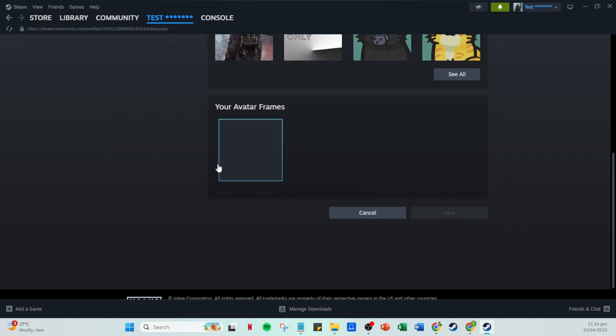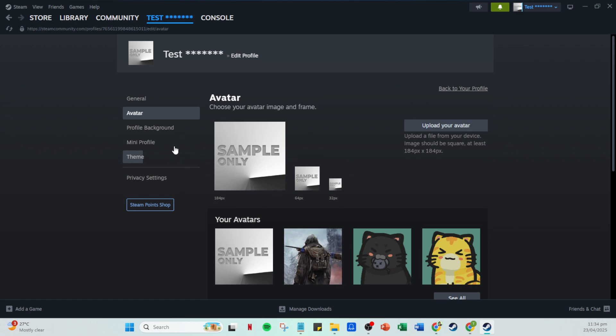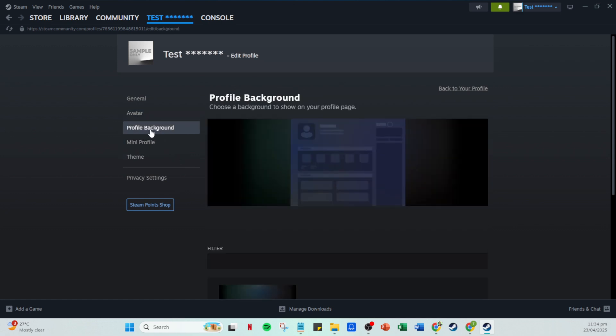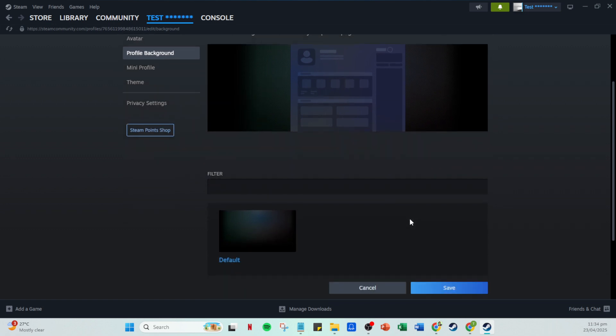Moving along, let's go to the profile background. This is a great opportunity to add a visual theme to your profile. Pick something that reflects your gaming personality, whether it's a powerful gaming moment or a favorite landscape. Remember, once you've made your selection, you'll need to save it as your new background.